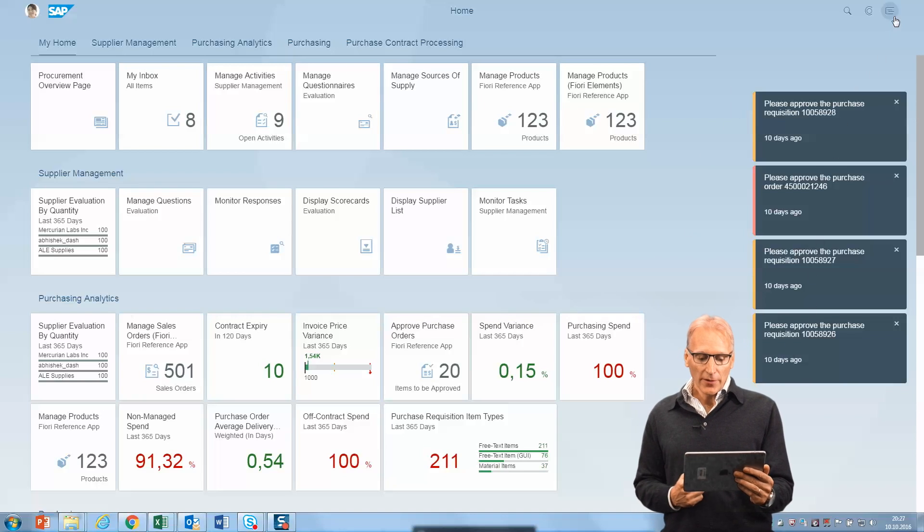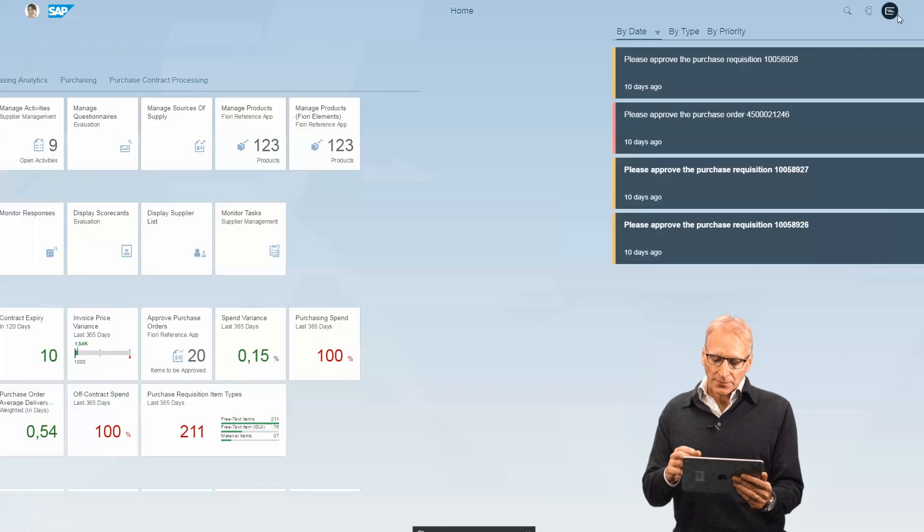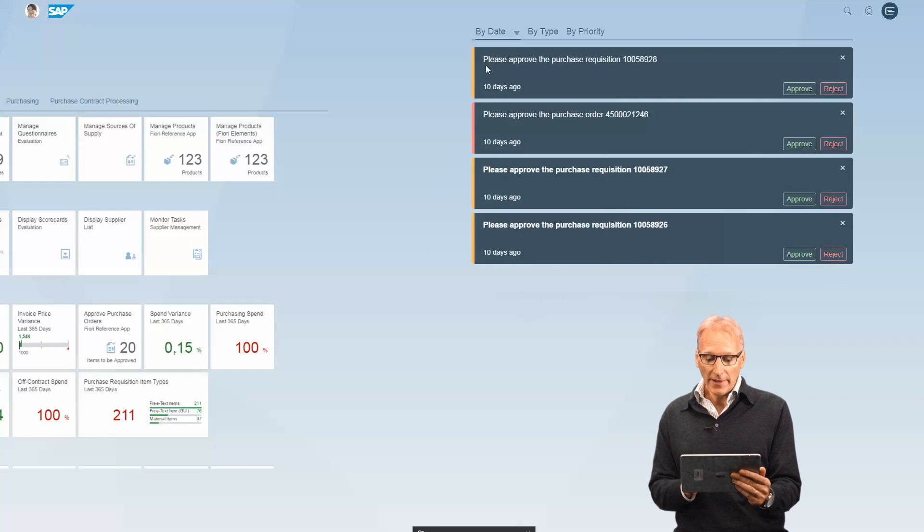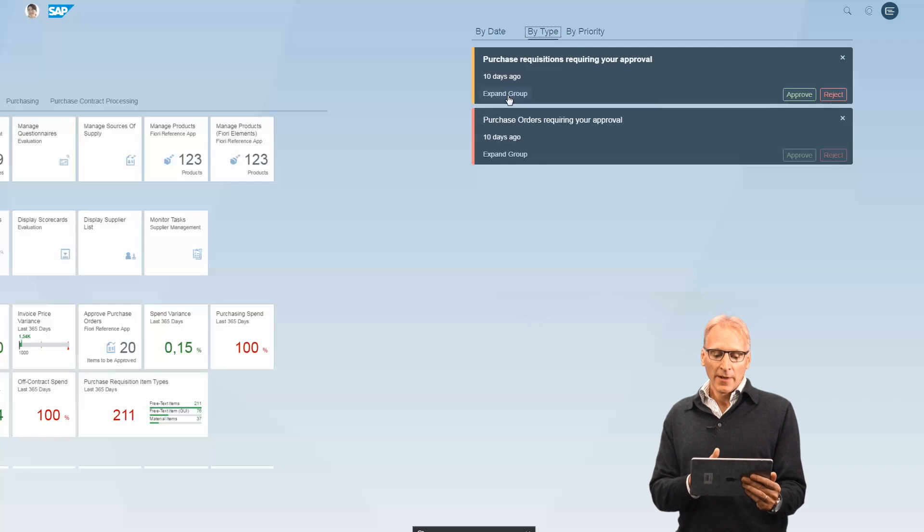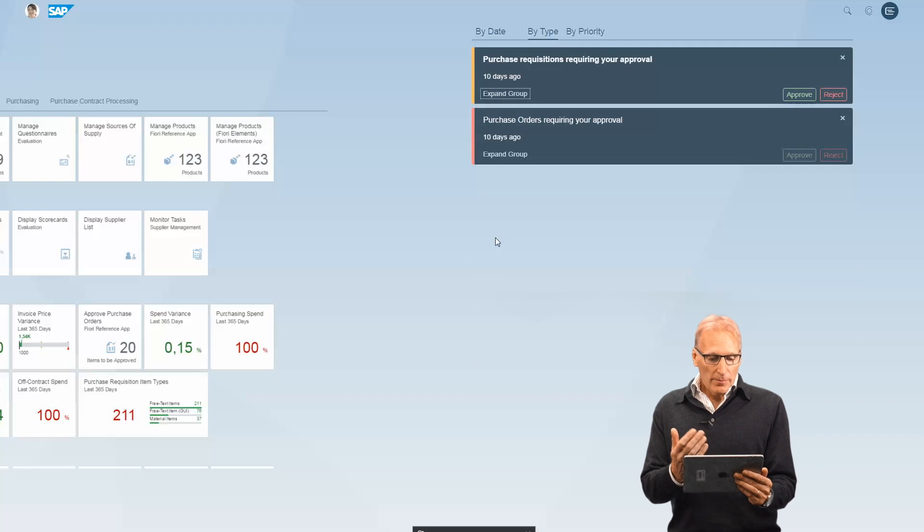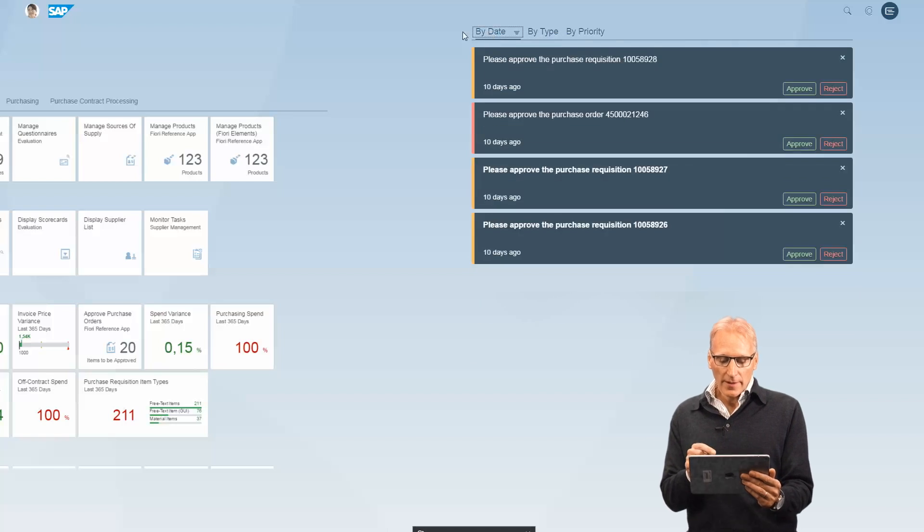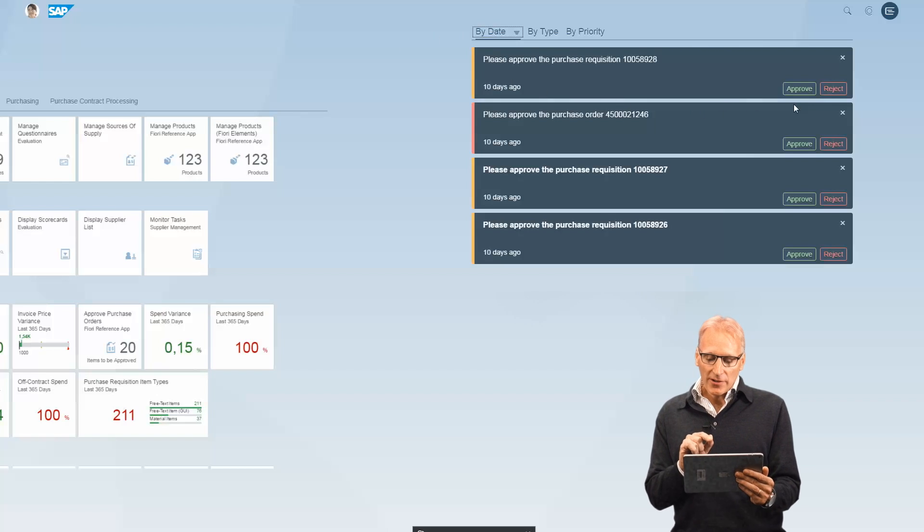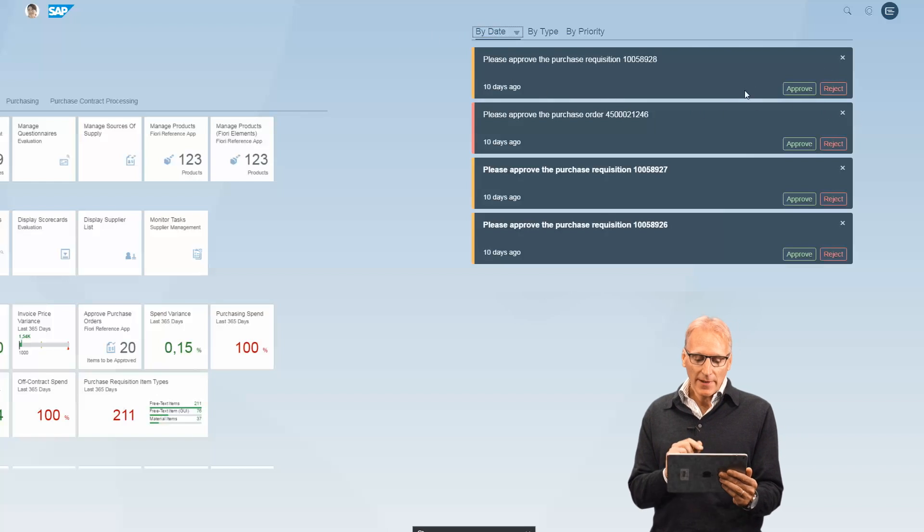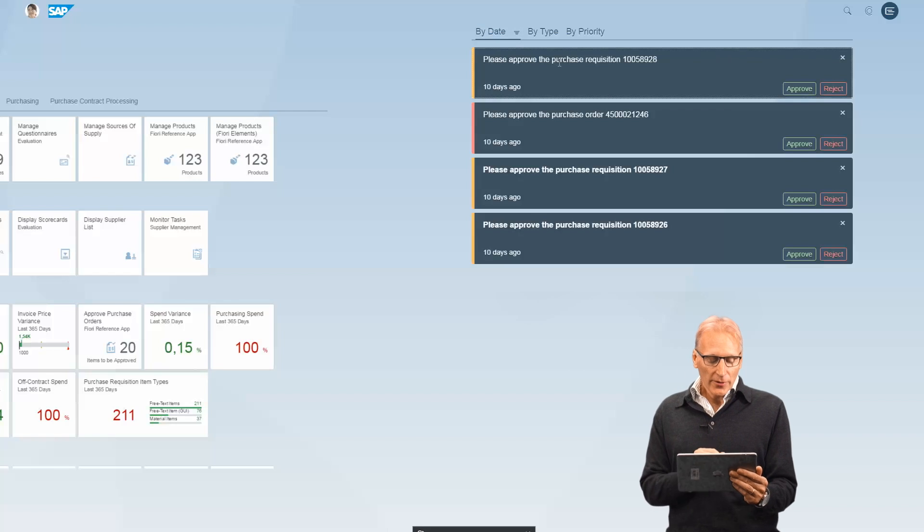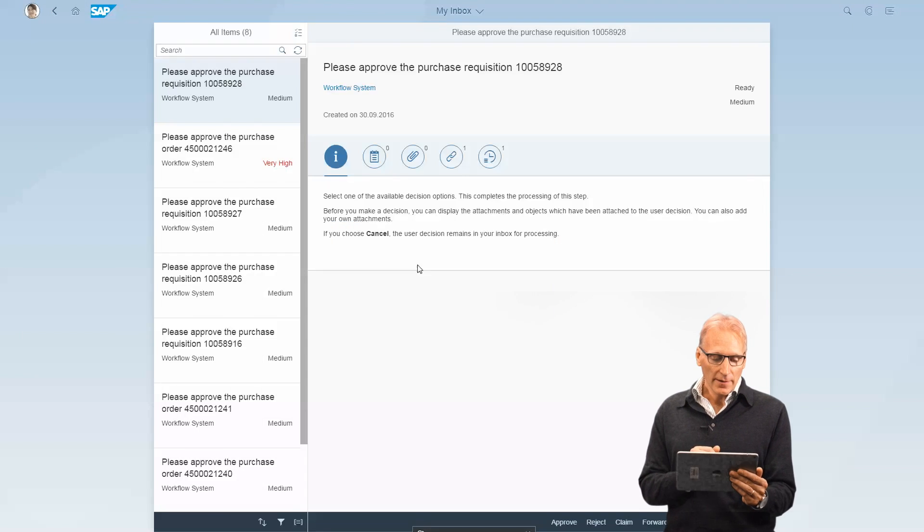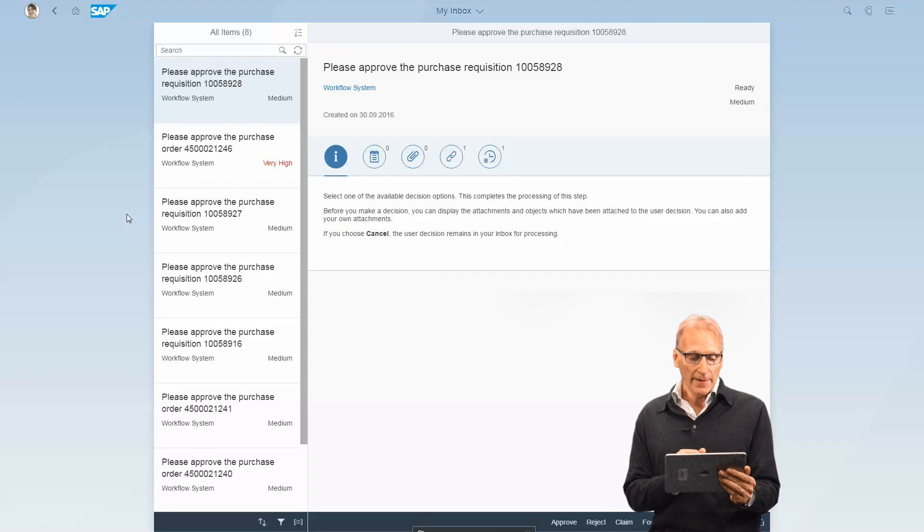Let's have a look at the notification area here on the right. You've got notifications that you can group by type, expand the groups, and look at requisitions by date. You can actually approve or reject directly without even having to go into them, or you can click on the notification and go directly into the inbox item itself to process it.